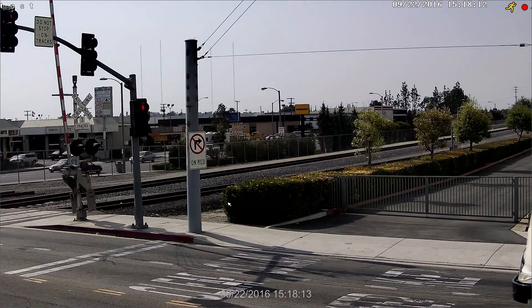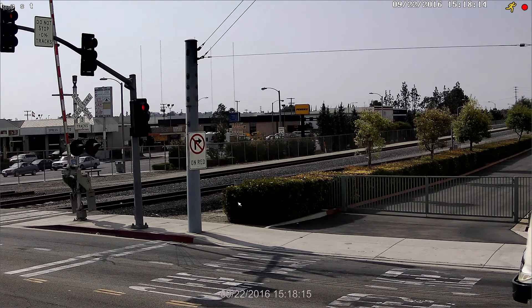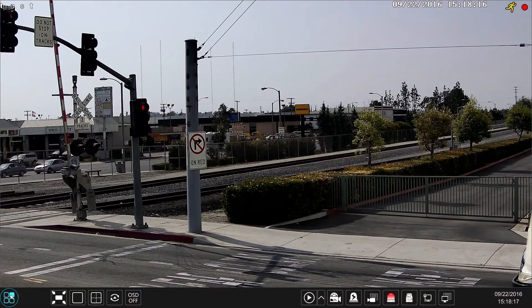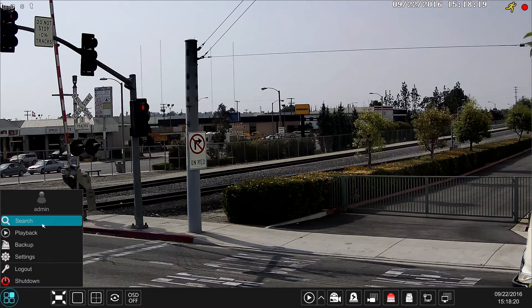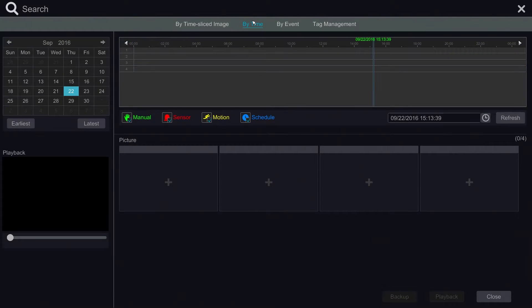Let's do a search by time. First, we click the Start button and go to Search. In this search window, we click on the By Time menu at the top of the screen.